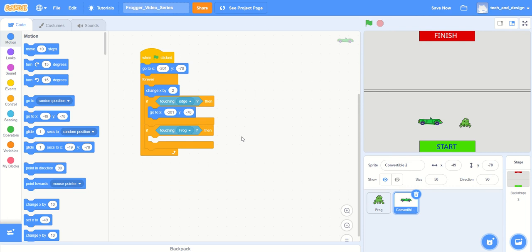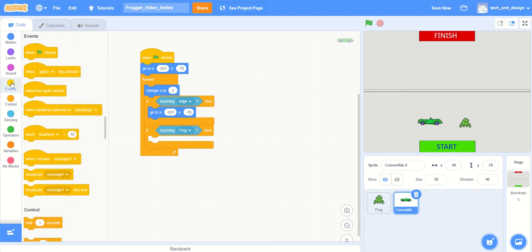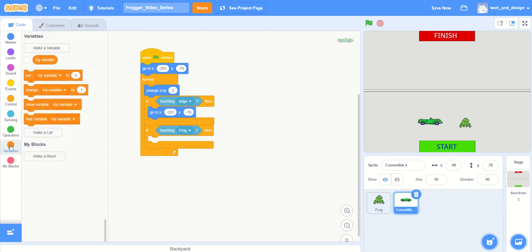If it's touching the frog, what we want the vehicle to do is send a message to the frog to say that you're dead. We could do that through an event called a broadcast - you can receive broadcasts and send broadcasts, but there's a little bit of a delay there. I'd like to do it much quicker, so I'm going to instead use something called a variable.